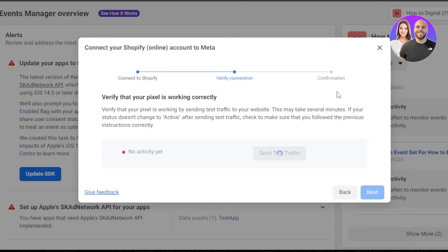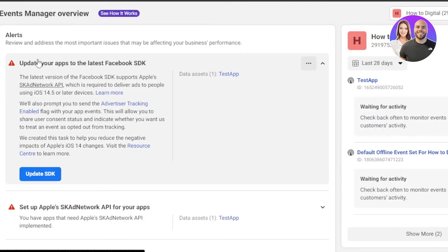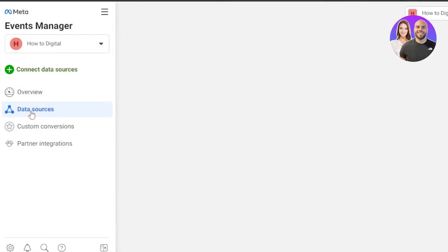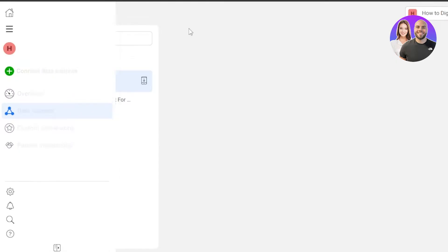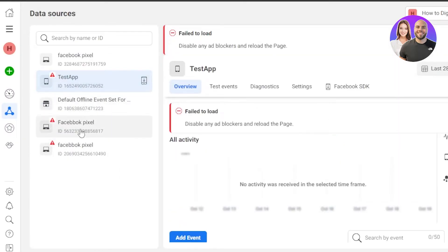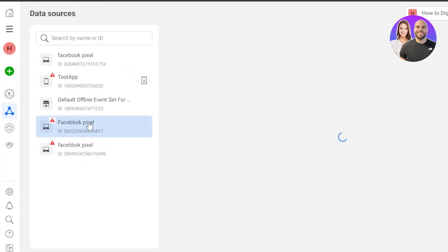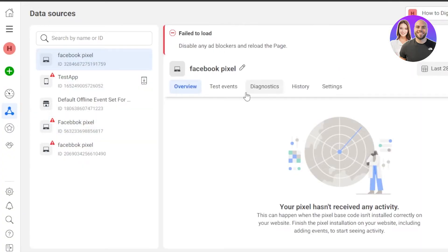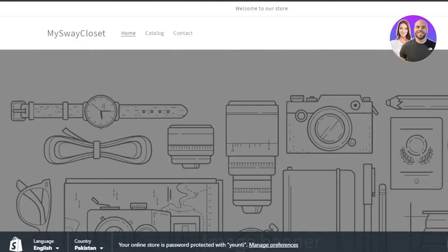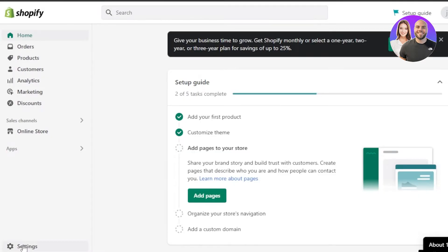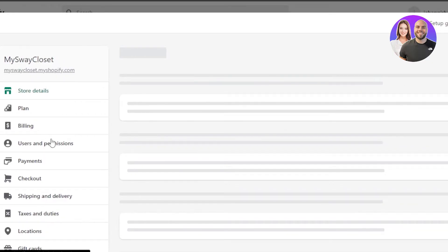Once the connection is done, you will click on Confirmation and your pixel will be added to Shopify and your connection will be complete. Then I will be able to check out my Shopify in the Data Sources right here — it will show me the Facebook pixels that we have created. This is the one I just created; you can see it's activated and we have added it to our Shopify store. If I take you to my Shopify store now, let's open up the admin and I will be able to check my pixels from my settings, which will show me the stores I have connected.